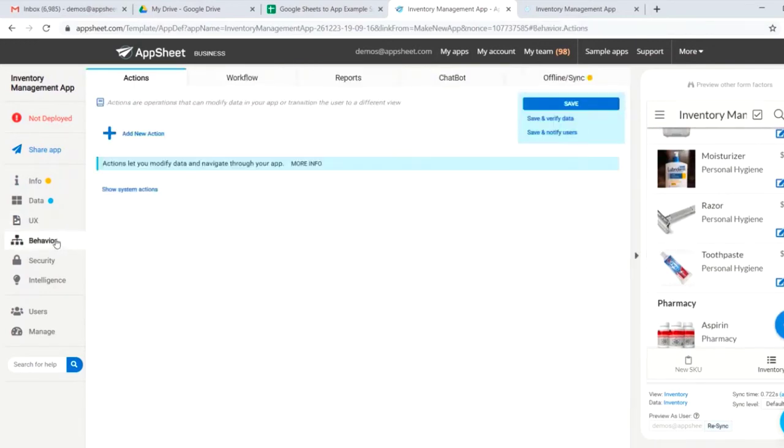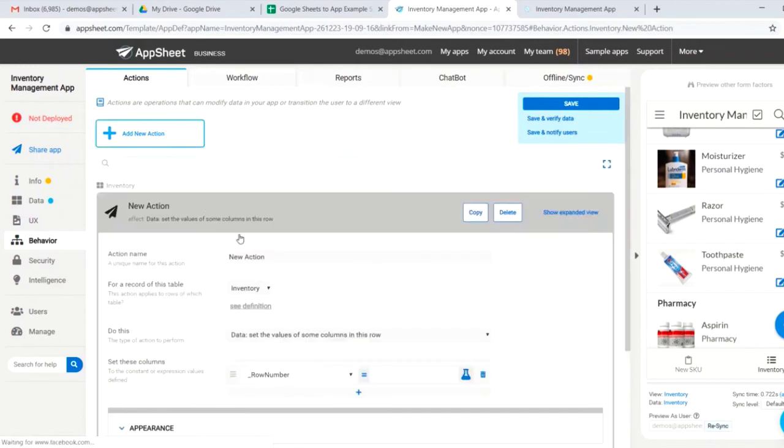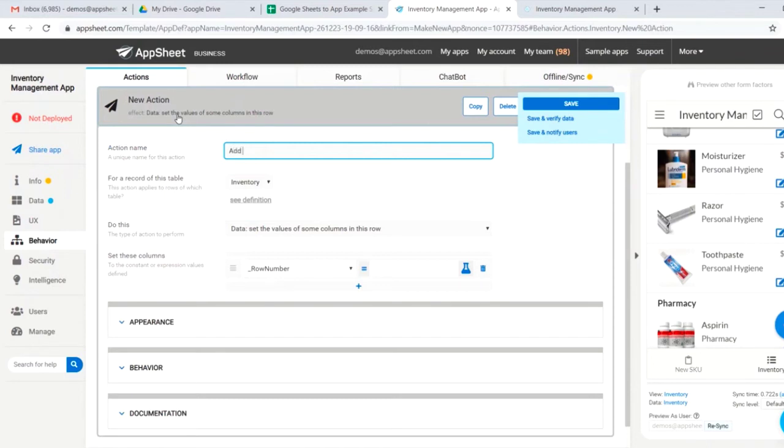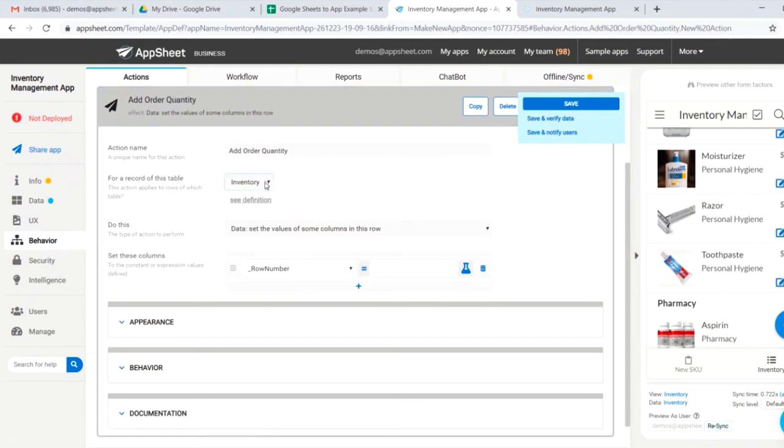Now let's jump over to our behavior section. Here we can add specific actions, workflows, reports. Let me just demonstrate a simple action for you. If we wanted to have an action that would allow us to add order quantity, basically whenever we get a new shipment, we could say, add order quantity.